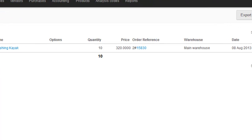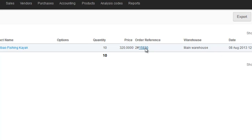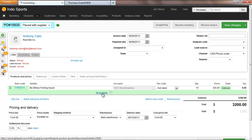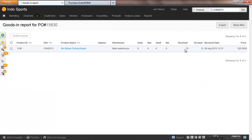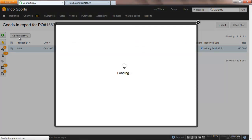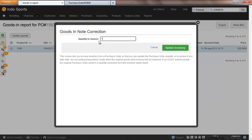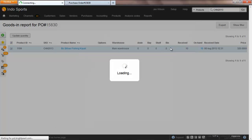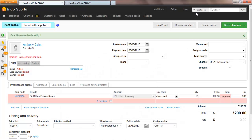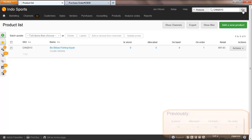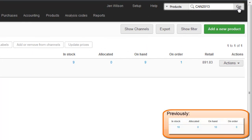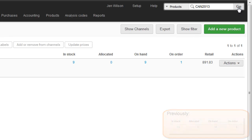It's also possible to un-receive items against the purchase order. Let's say that I actually only received 9 of those 10 items — I received 10 in error, so I need to correct my stock. Since I received too many against the purchase order, I need to un-receive them. I received 9 out of 10 items, so I just need to remove 1. My corrected inventory levels now show that I have 9 in stock, 9 on hand, and unlike a stock correction, the item is placed back on order and is awaiting delivery.